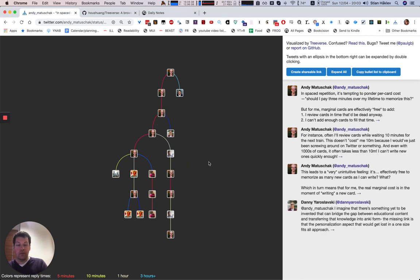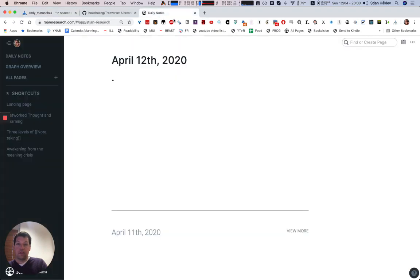So we get this really interesting threaded structure. And to bring this into Roam I just need to click this copy bulleted list to clipboard and I can for example put it on my daily notes or I can put it anywhere else.